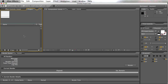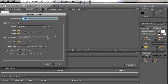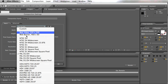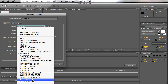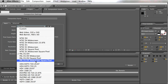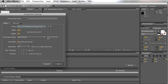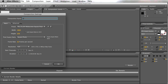All right, let's get started. New composition — I like to make things in this aspect ratio, 25 frames, 20 seconds, start time zero. We'll call this 'Tron Legacy.'